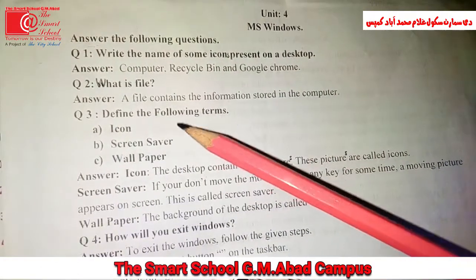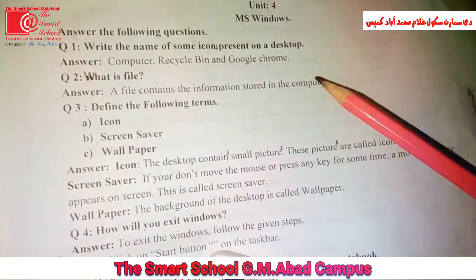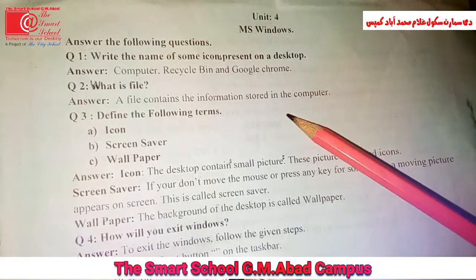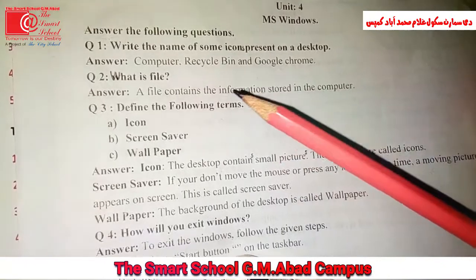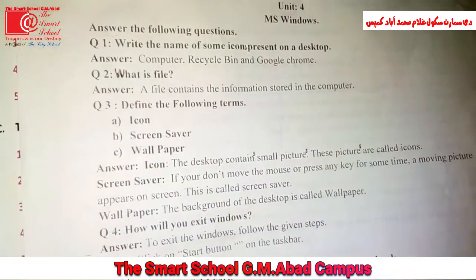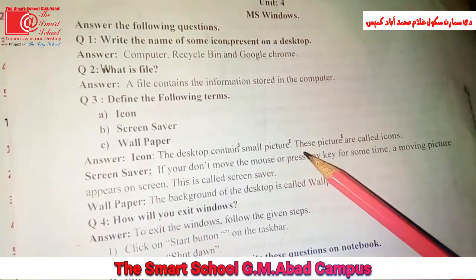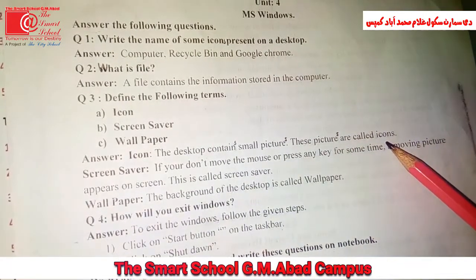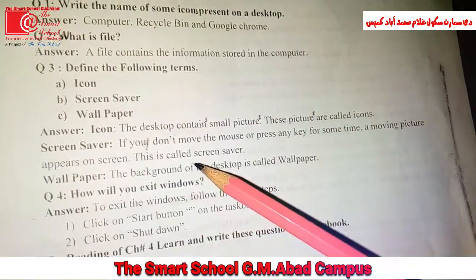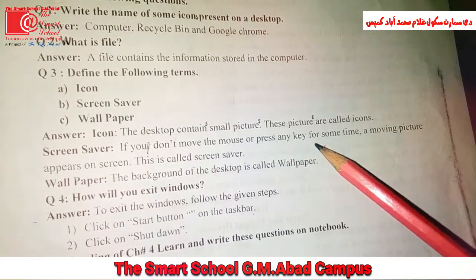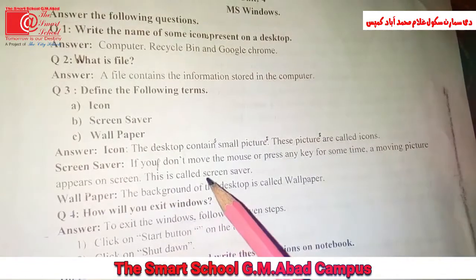What is a file? A file contains the information stored in the computer. Define the following terms. Icon: the desktop contains small pictures, these pictures are called icons. Screensaver: if you don't move the mouse or press any key for some time, a moving picture appears on screen — this is called a screensaver.